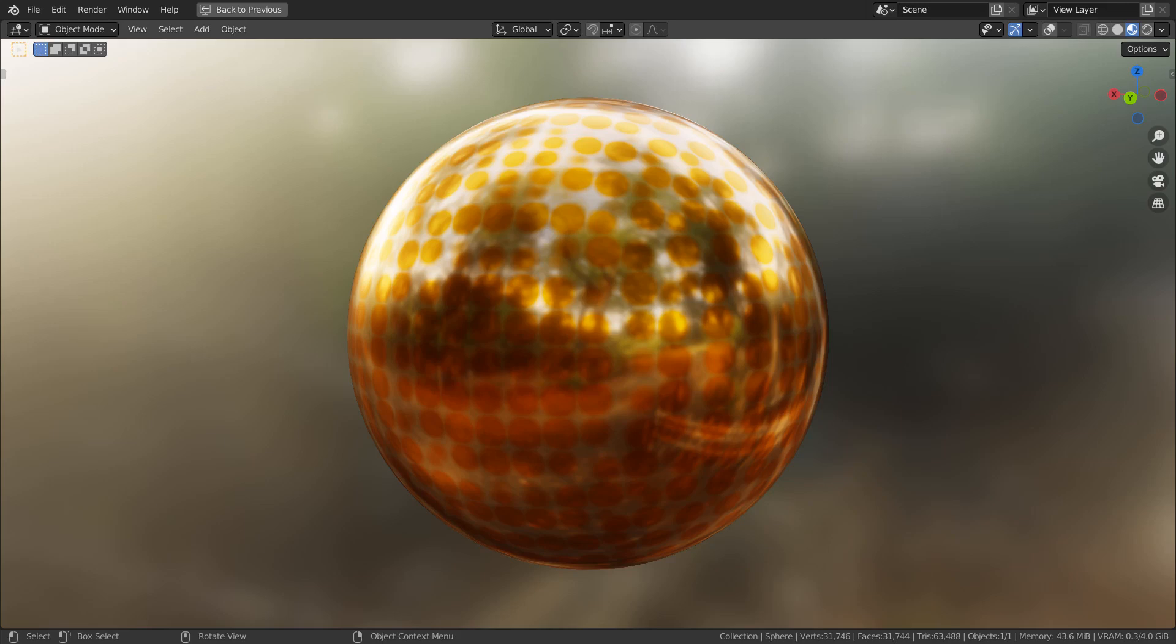In this tutorial, I'll show you how to create this material by using a texture node with a Color Ramp node.